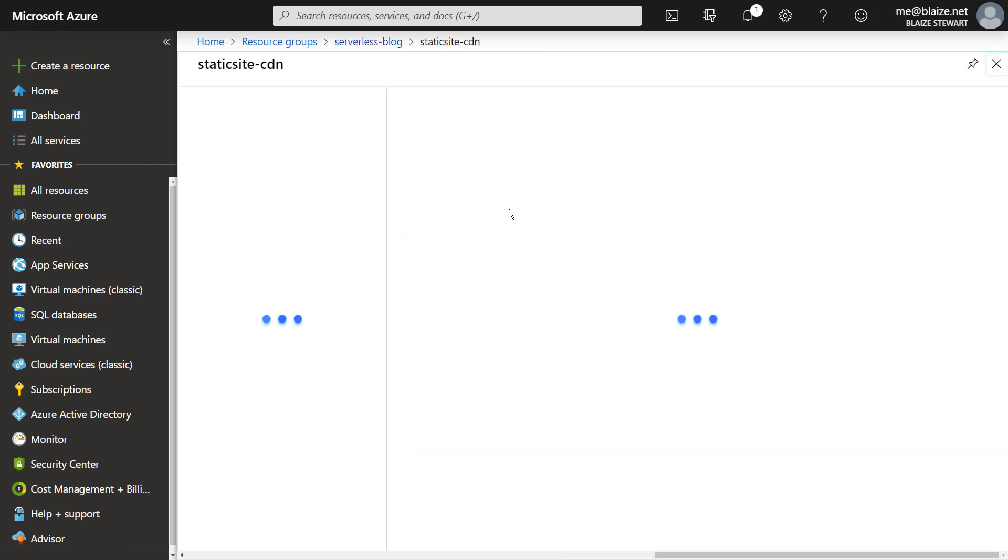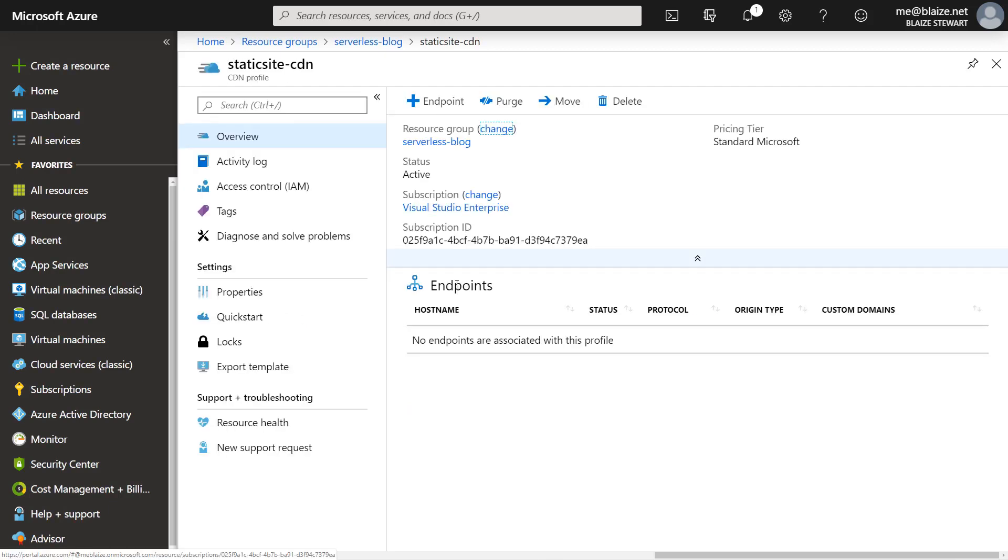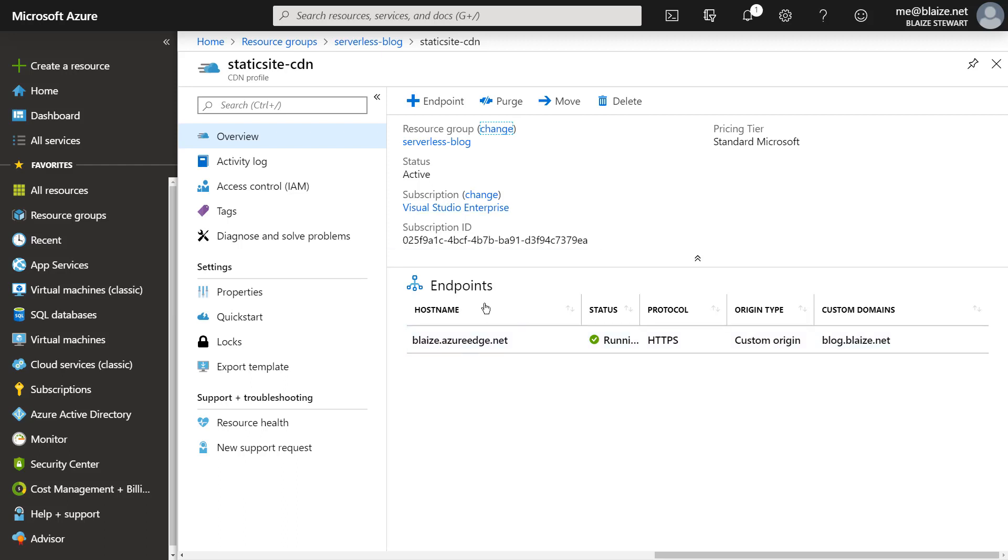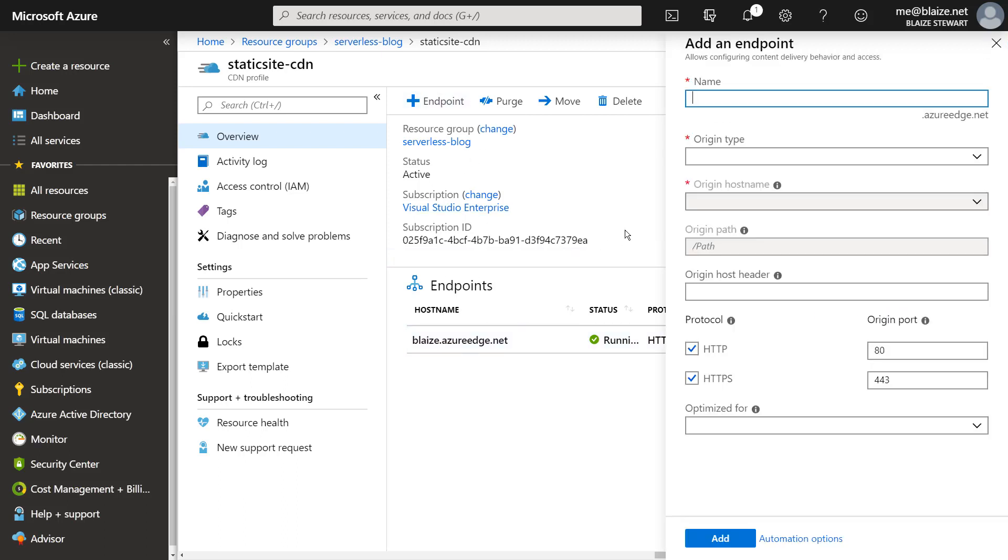Now coming back into my CDN, I've deployed this resource already. And once this populates, I can show you the endpoint. Now to create an endpoint, I can come in here and specify one.